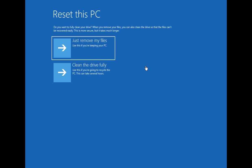And now we have two more options. The first is just to remove your files. And if you're keeping the PC for yourself, that's totally fine. If, however, you're selling the computer or giving it away, and you don't want any chance of any of your files being recovered, then you want to choose the second option, which is Clean the Drive Fully.